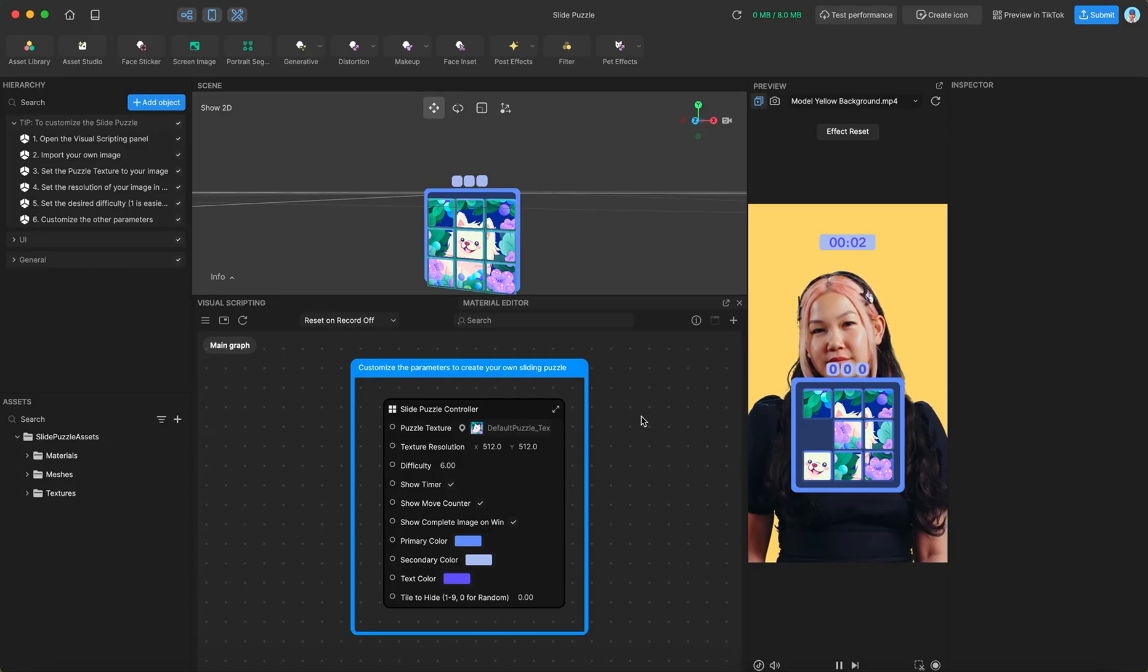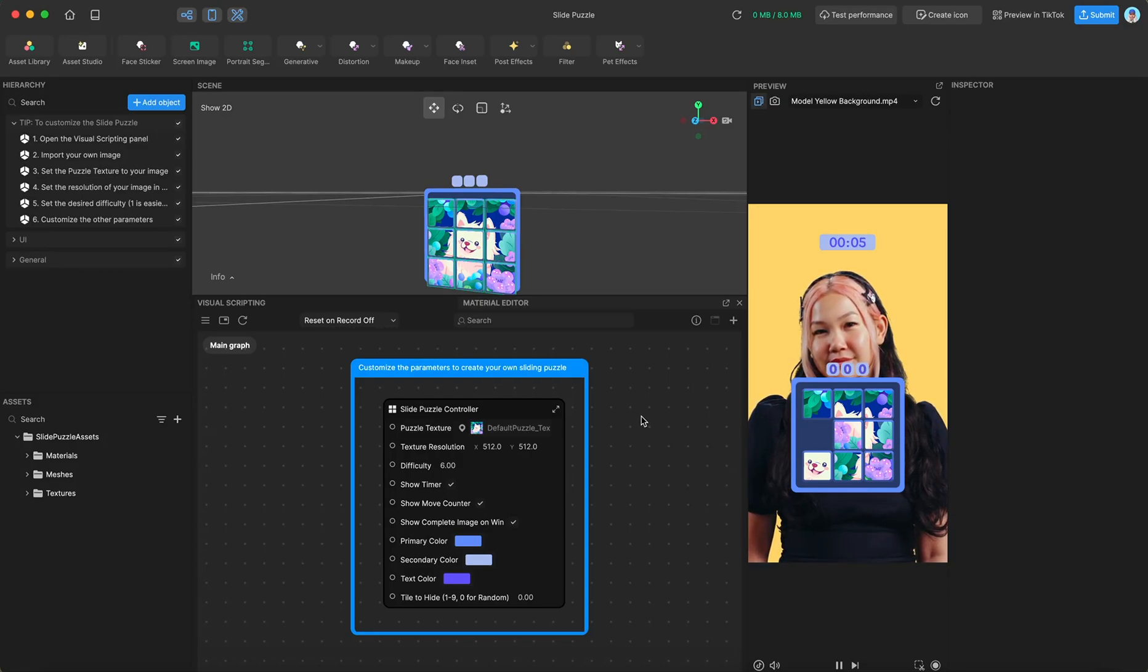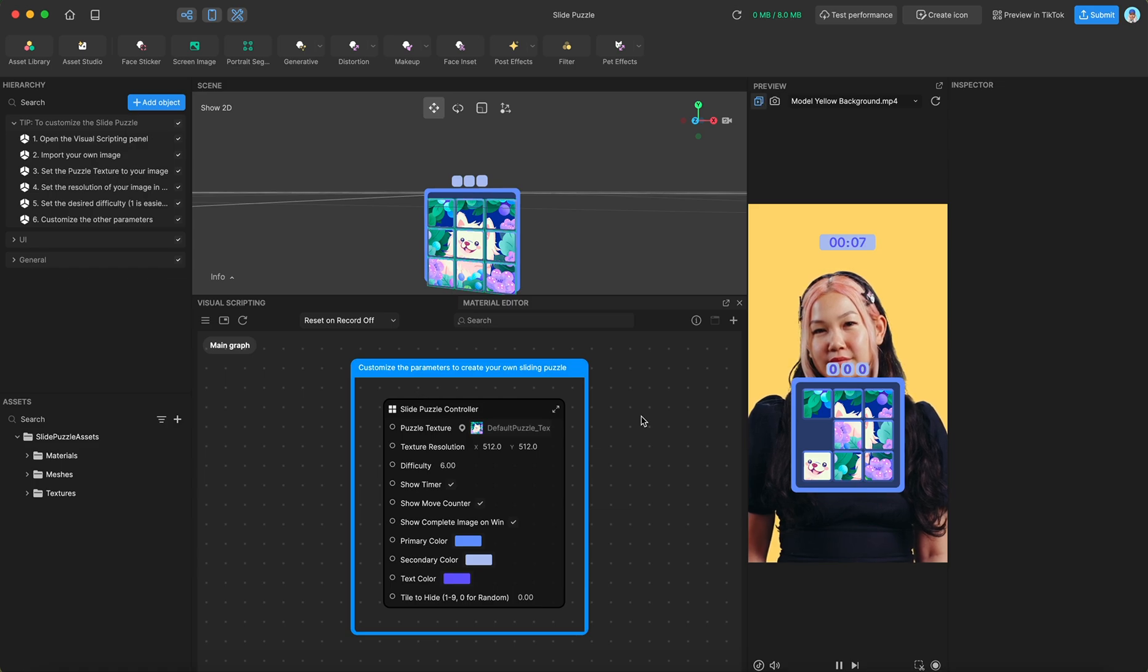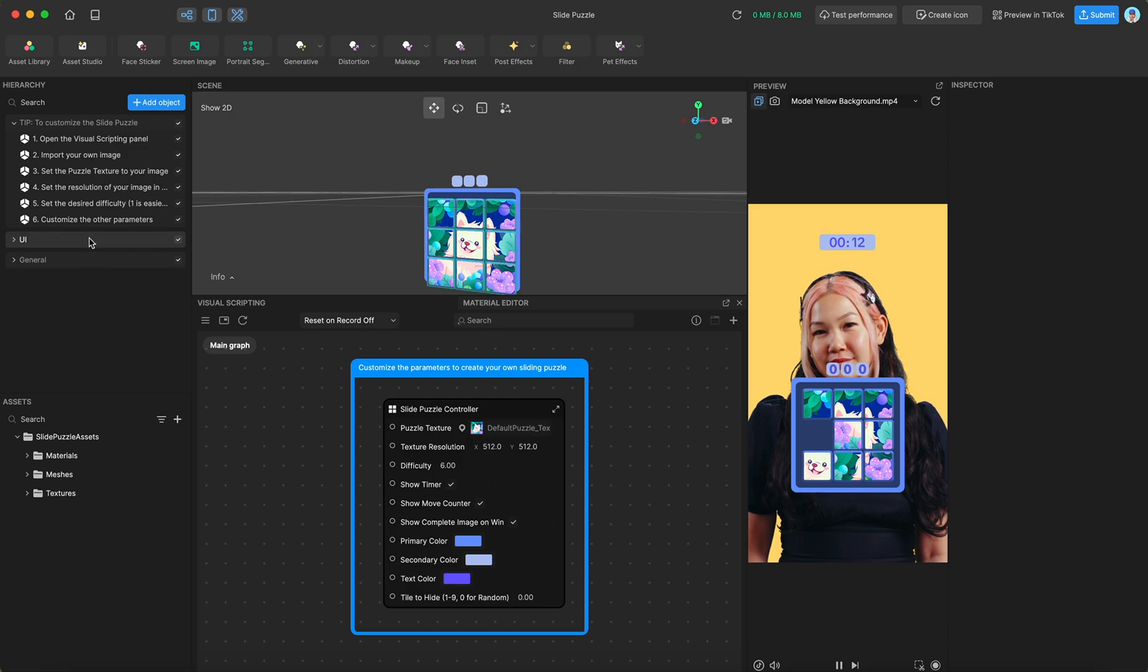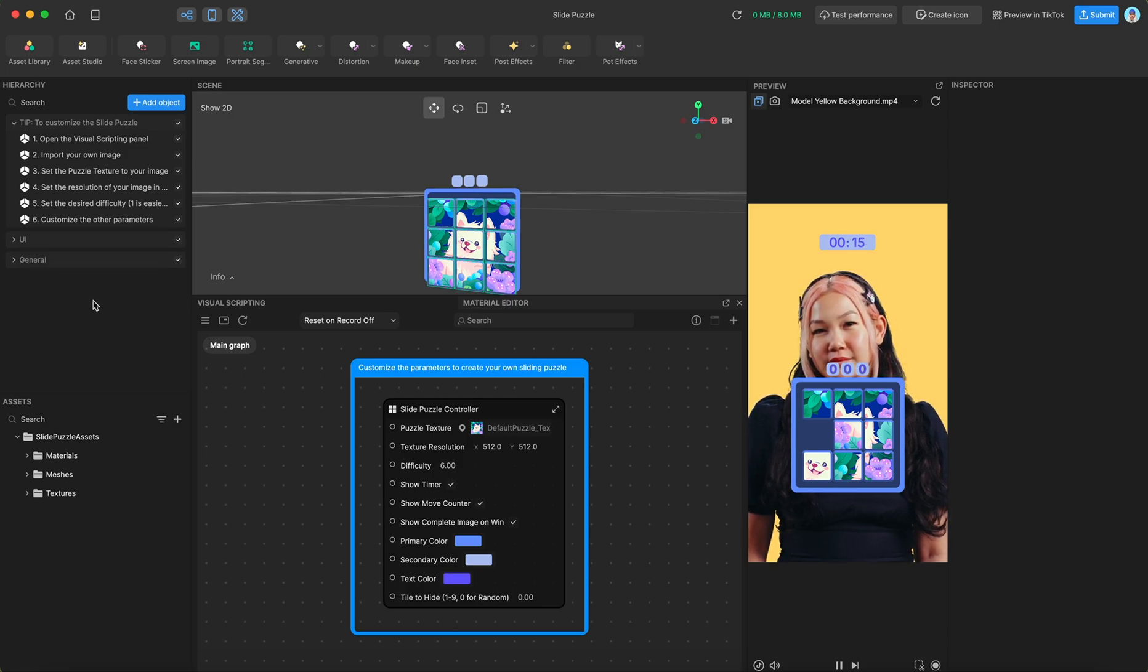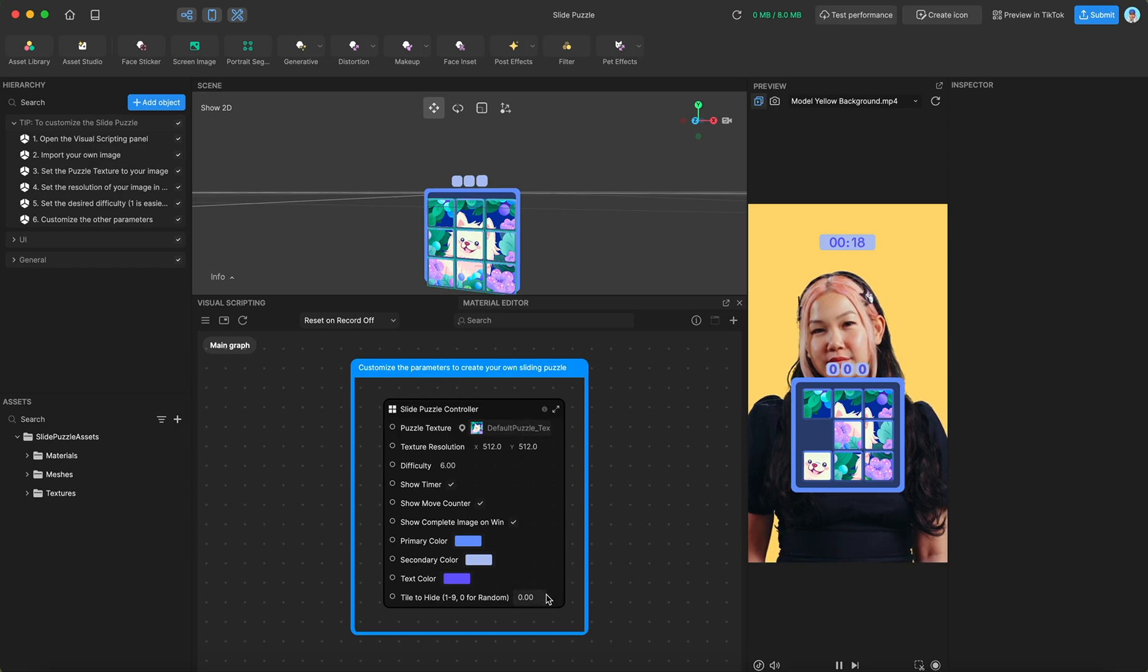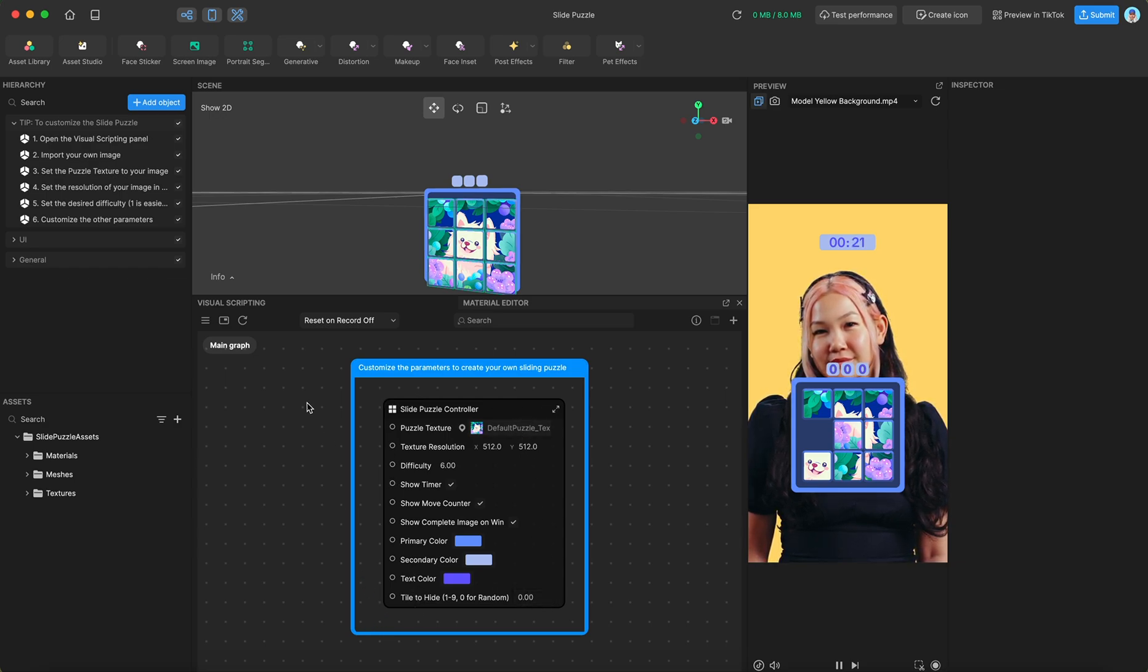Hi there. This is going to be the template guide for the slide puzzle template that just came out. Right off the bat, you're going to see that the UI and the general groups are both hidden. That's because you don't actually need them to customize this puzzle. You could customize everything from the slide puzzle controller in the visual scripting panel.